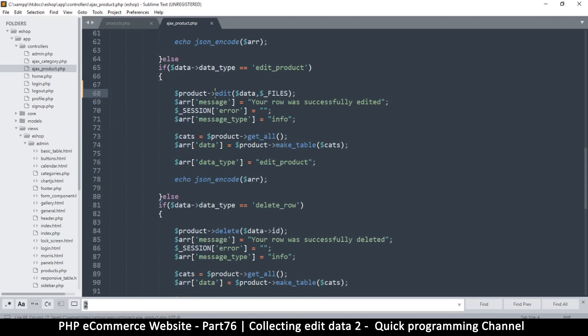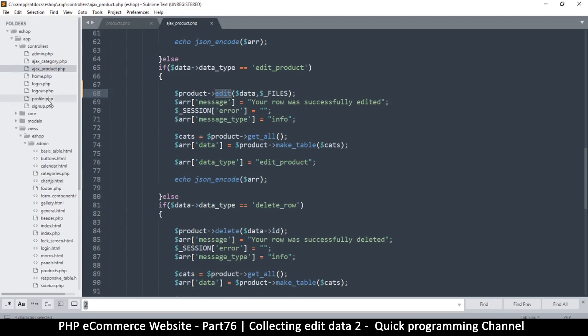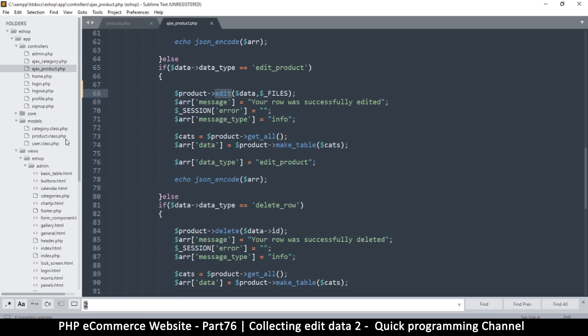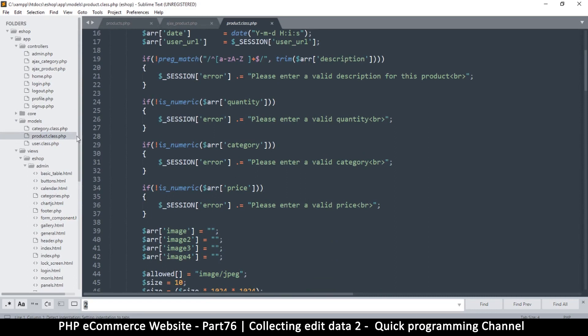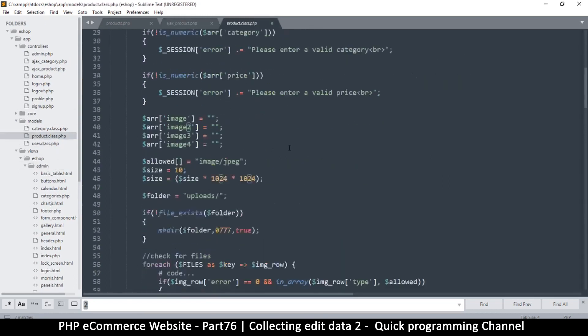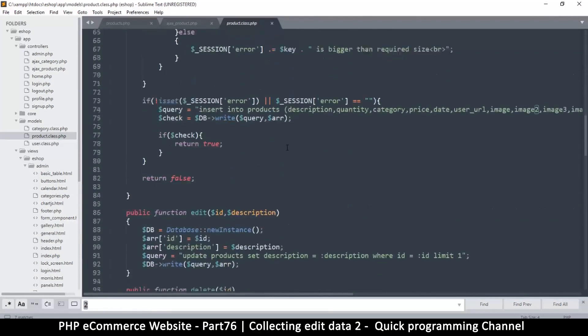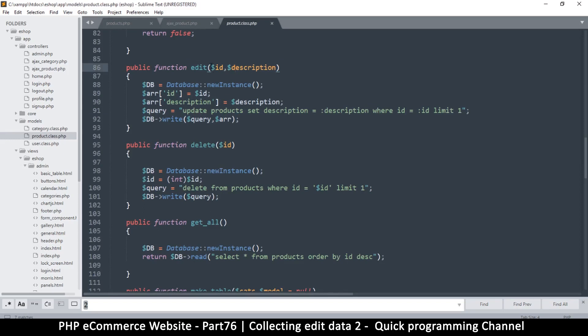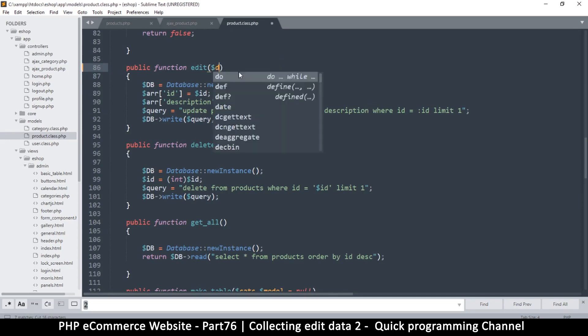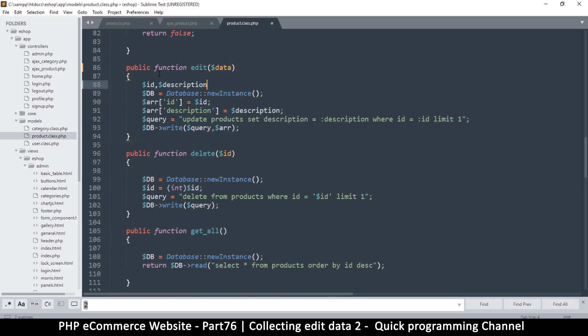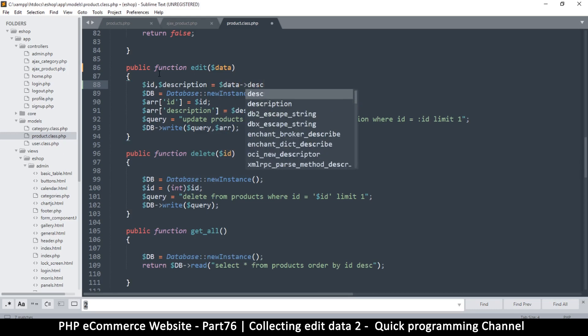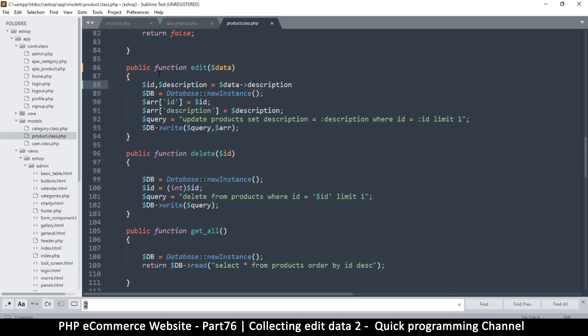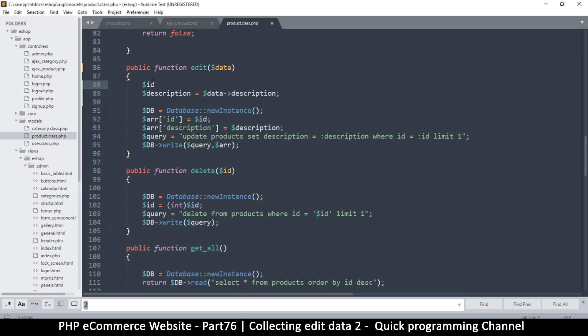Let's go to the product edit which is inside our product class. We're going to go to models because that's where our classes are and click on product. Product class function edit. Originally we had id and description but we don't have these anymore, so I will cut these guys. Instead we will have data like so, and then equate them to data. This one will be data description, and the other one will be data id.